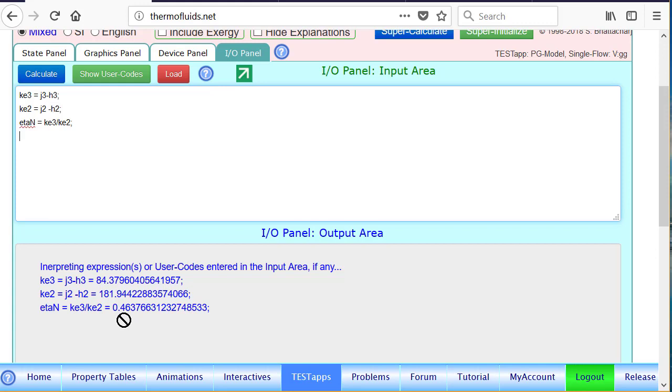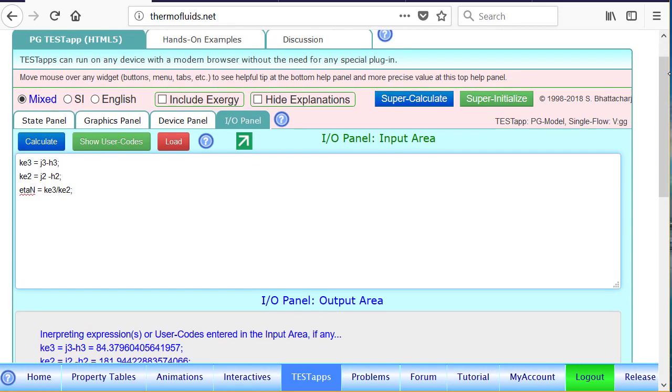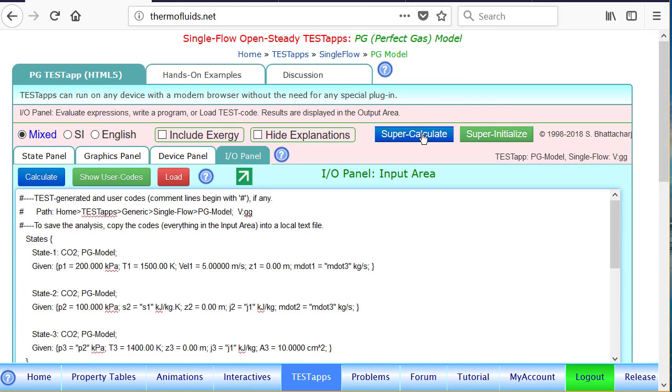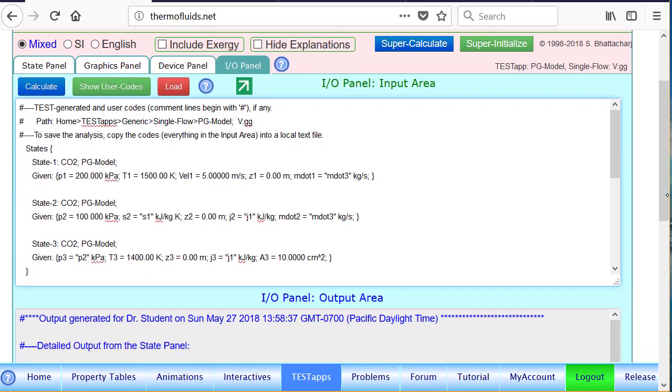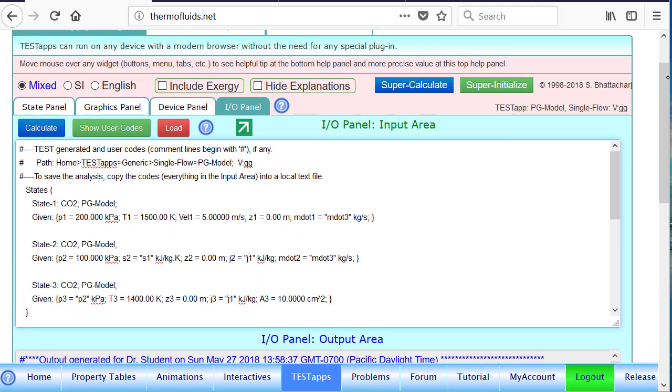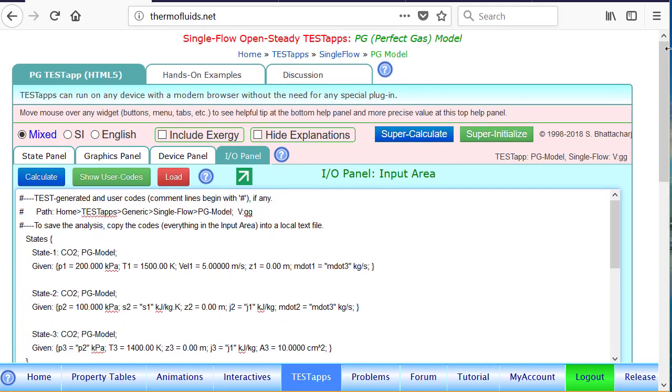So this is just to show how IEO panel can be used for secondary calculations. A supercalculator will redo all the calculations and generate the test codes, which we can use later on to reproduce the solution. And we could also use variables. In the future, we'll solve problems where we'll declare variables in the IEO panel and use them inside the state panel or device panel to make parametric study a whole lot simpler.